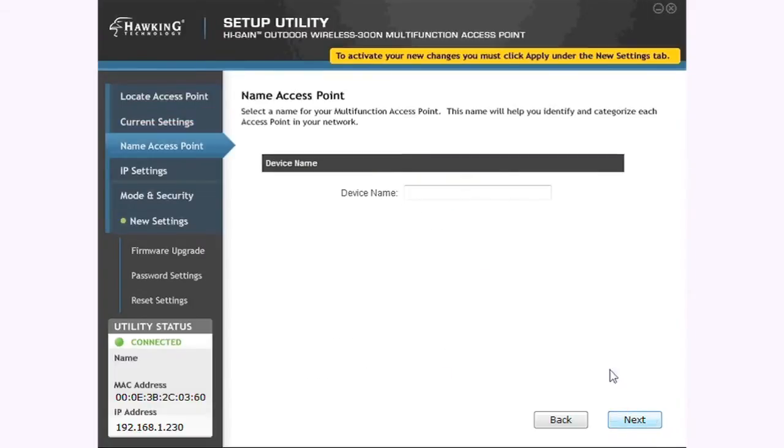After your HOWABN1 is connected to the network, you must name your device, input a name, and click Next.